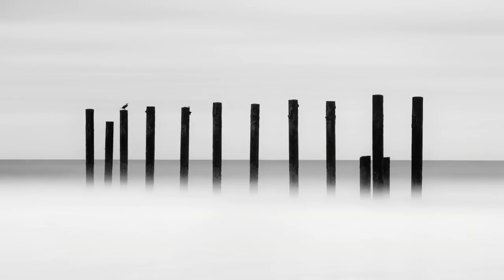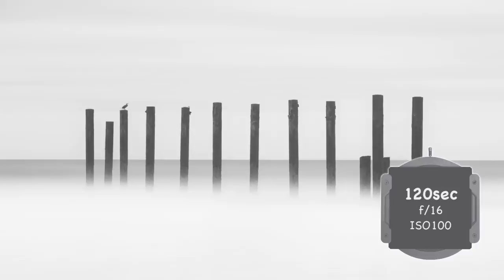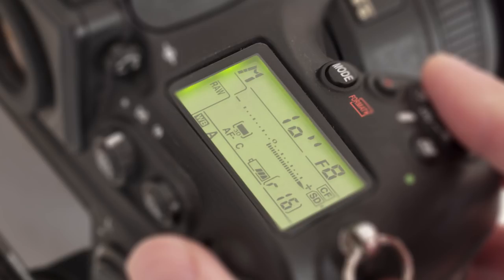If the exposure is less than 30 seconds, use Manual Exposure Mode setting the same aperture as you did in Aperture Priority Mode. Then, set the required shutter speed.